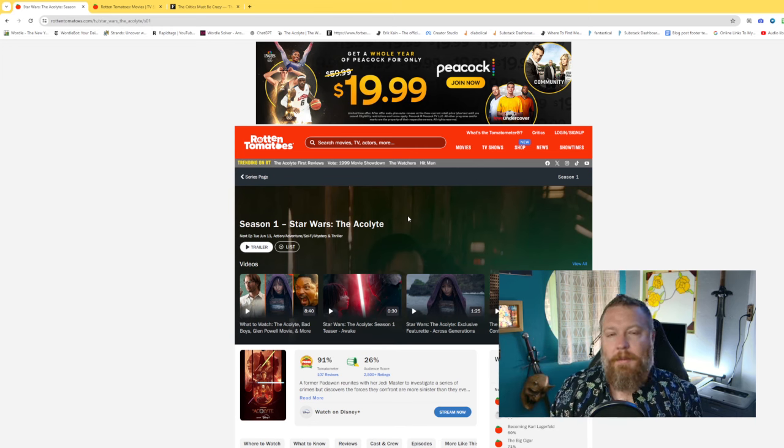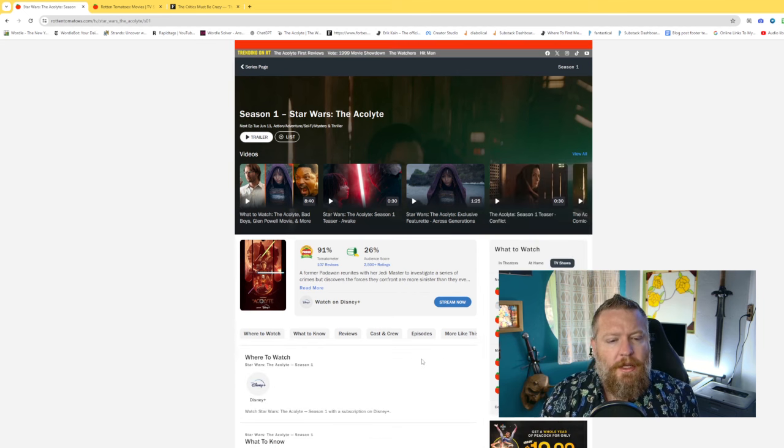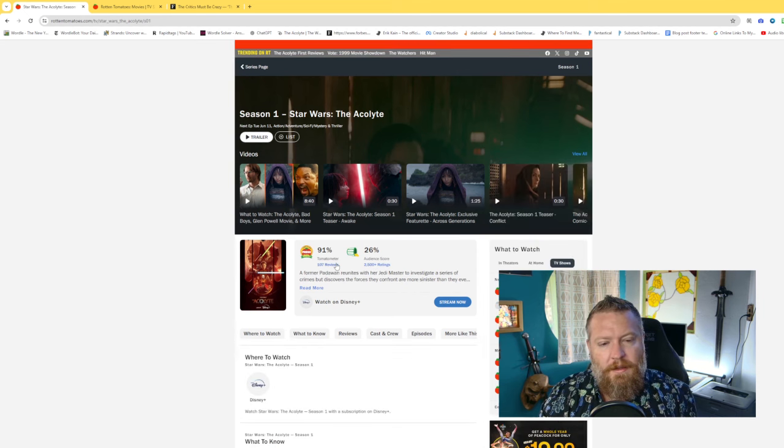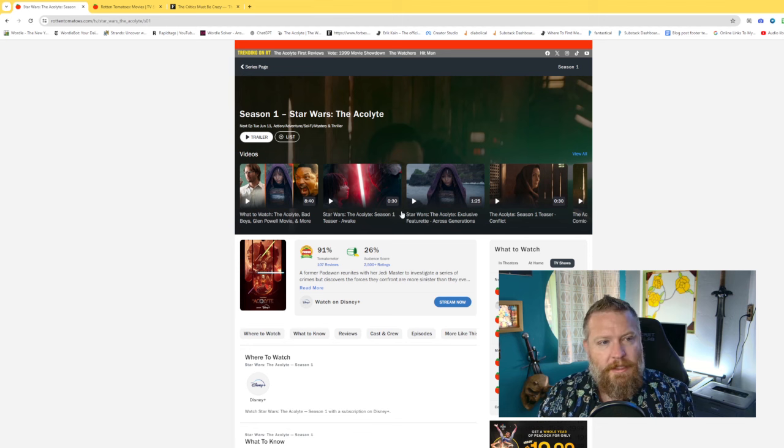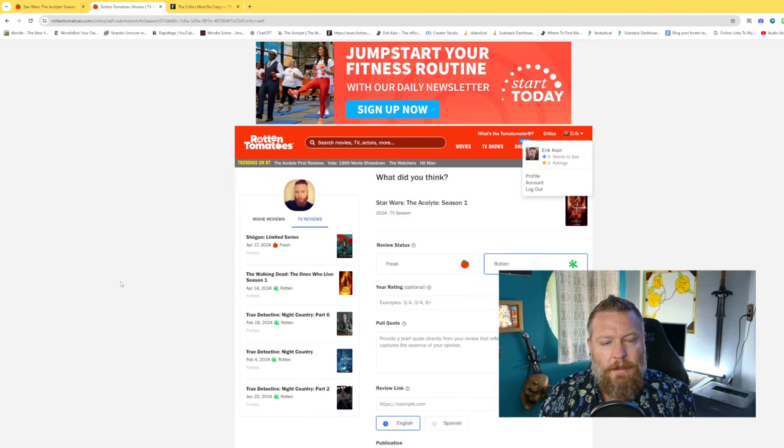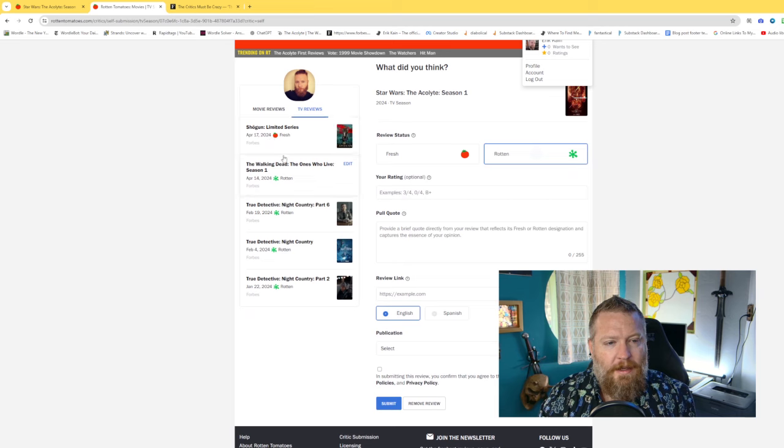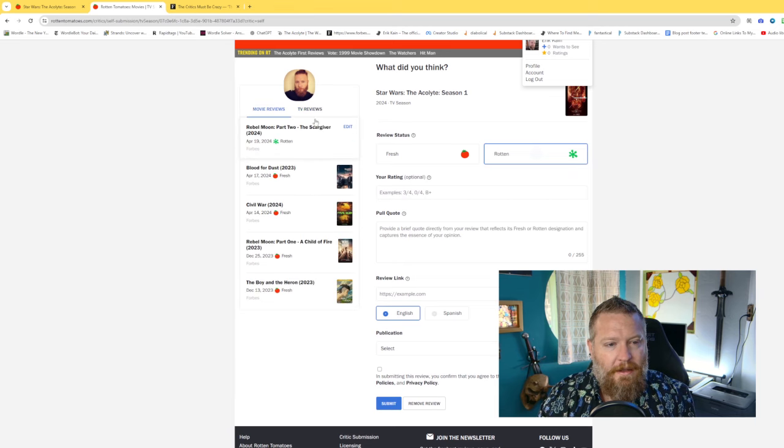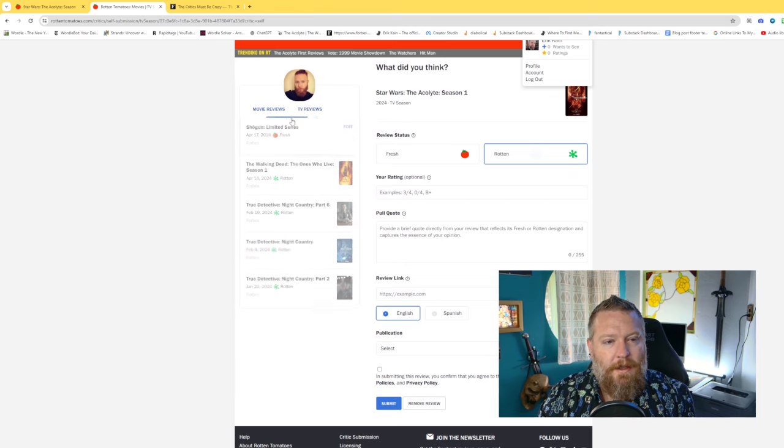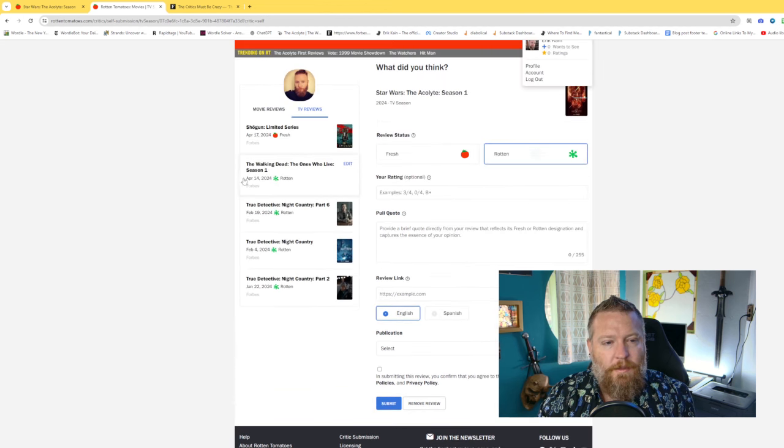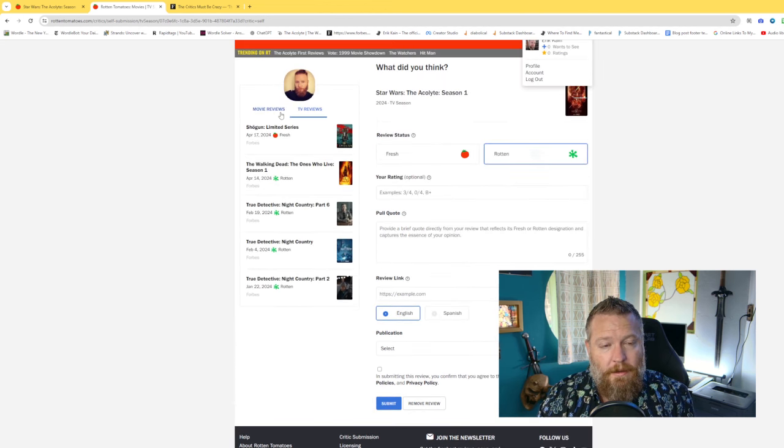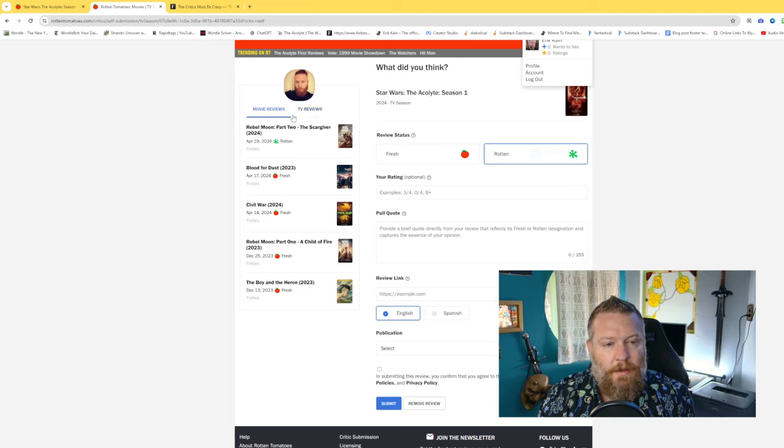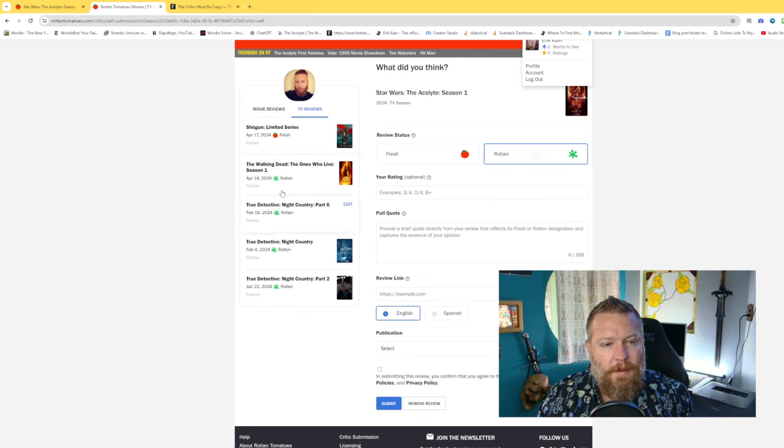But all the other episodes feel like this very sort of disjointed and jarring. But critics are giving this 91%. Audiences, 26%. I thought I'd go check my profile here. Yeah, my profile, my shit has now been updated with Rotten Tomatoes. They're supposed to update it with reviews automatically just because I'm in the system. But sometimes you have to go and do it yourself.